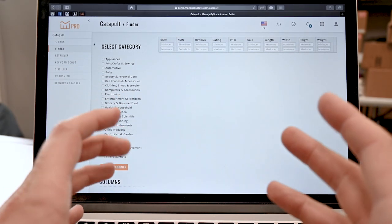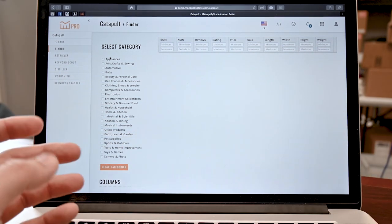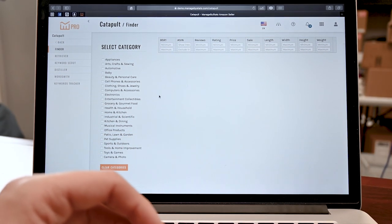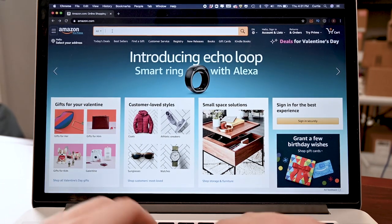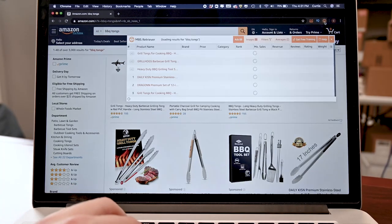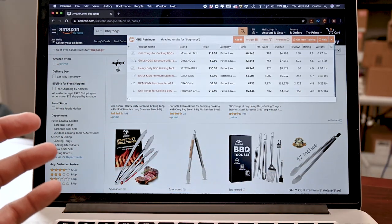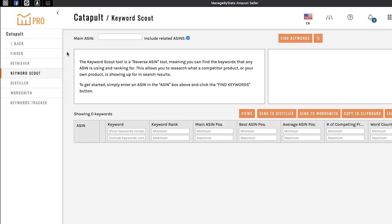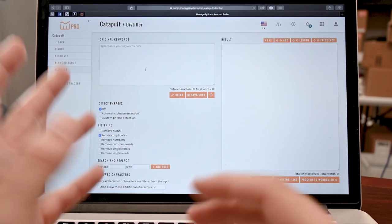Next, we have a whole suite of tools called Catapult. The first one is Finder — specify criteria such as reviews, BSR, and price to isolate hot new products that you want to sell. We've jumped over to Amazon for the Retriever tool, which lets you do quick, easy, meaningful product research while searching on Amazon. After that, Keyword Scout — it's basically like a reverse ASIN tool; find keywords that any ASIN is using and ranking for. Then follow up with Distiller to narrow down your keywords so you end up with an exact keyword list for your listing.